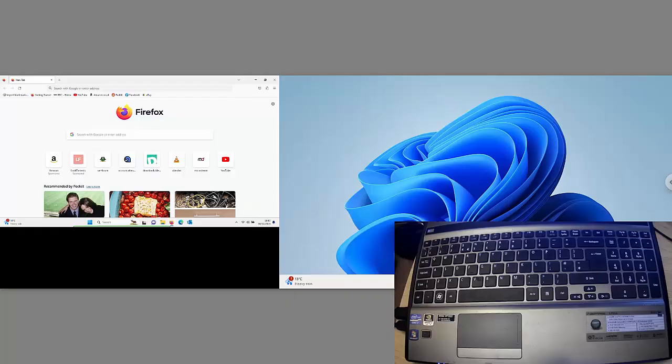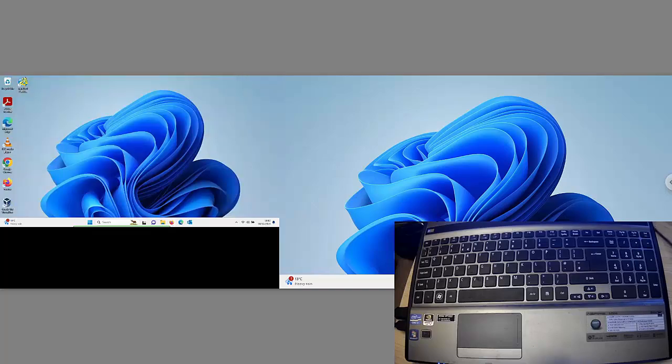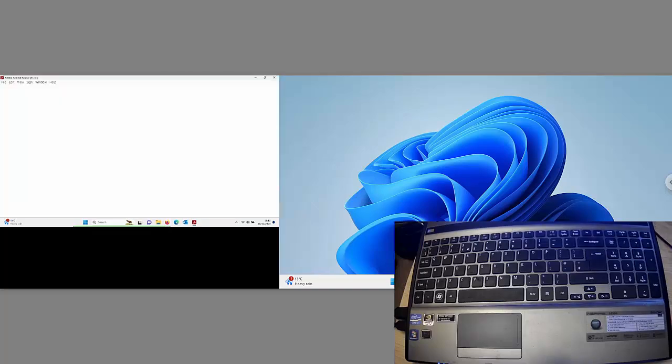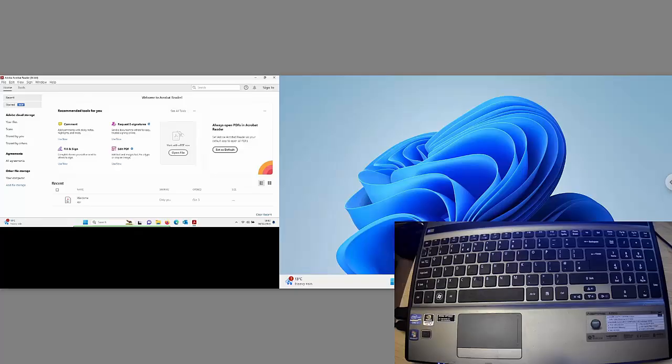And like I say, this will work with basically any program that you have on your computer. So let's just, for example, go into another one. Let's go into Adobe Acrobat.